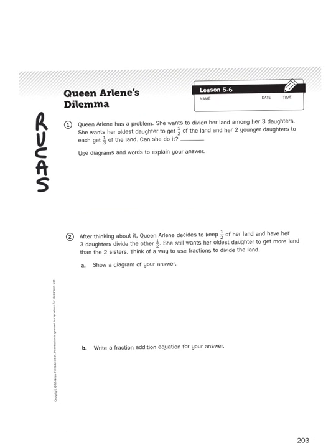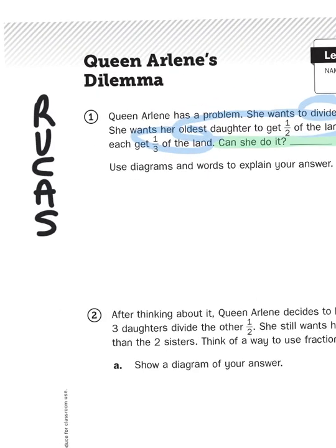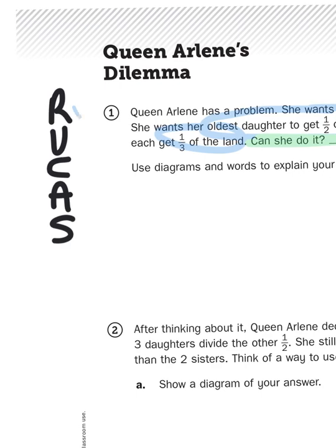So I'm going to re-read this problem, and as I do, I'm going to underline the question and circle the important bits. Queen Arlene has a problem. She wants to divide her land amongst her three daughters. She wants her oldest daughter to get one-half of the land, and her two younger daughters to get one-third of the land. Can she do it? So the question is, can she divide it in the way that she initially thought?